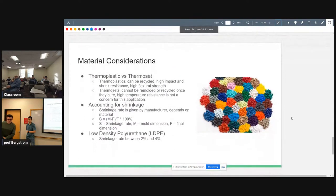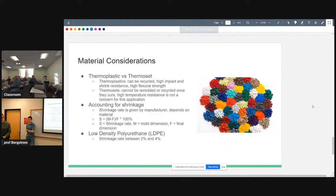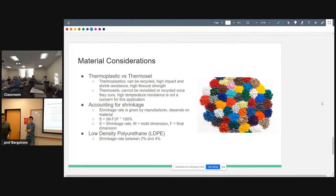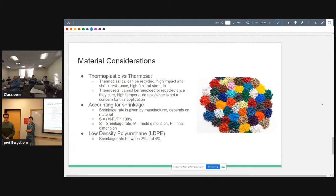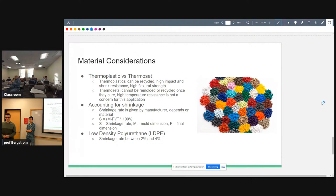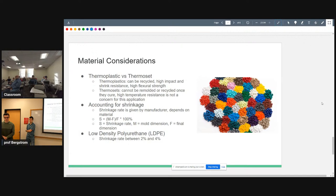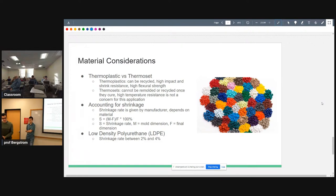We also had some material considerations. A big consideration in injection molding is whether to use a thermoplastic or a thermoset. Some of the advantages of thermoplastics is that they can be recycled, they have high impact and shrink resistance and high flexural strength. Whereas thermosets, their main advantage is that they have a high temperature resistance which isn't a concern for our part. And they also, once they cure, they cannot be remolded or recycled.